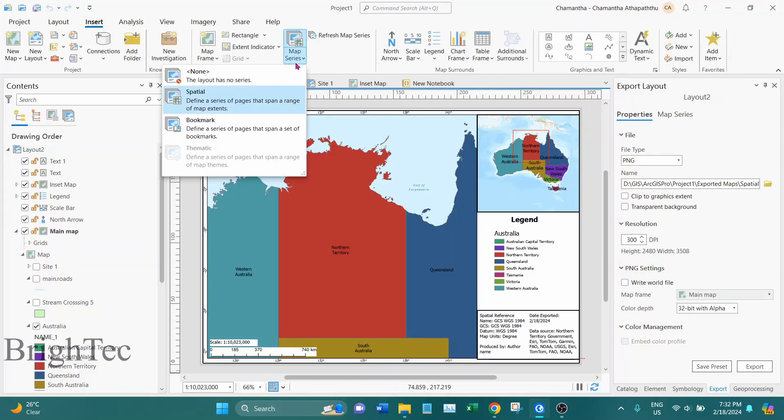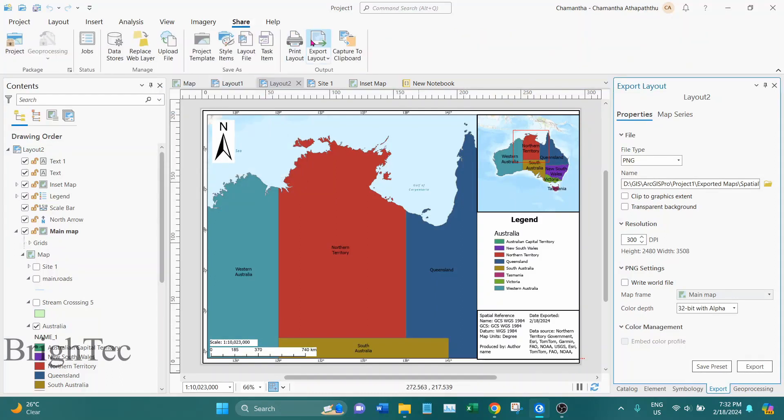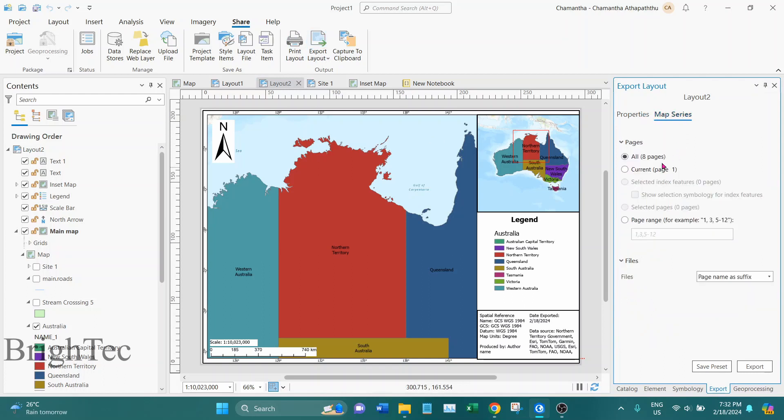So here I have made a spatial map series. Then I can go into Share and Export, and under Map Series I can select whether we need to export the entire map series or particular pages.